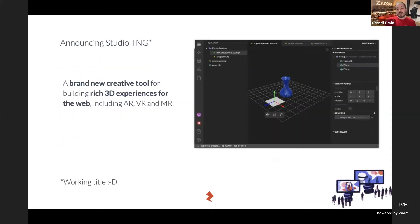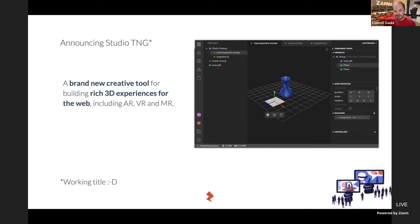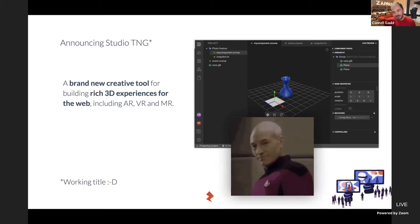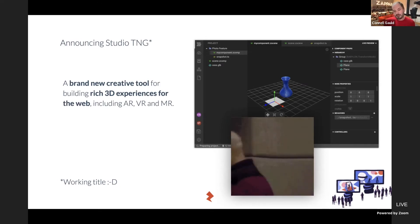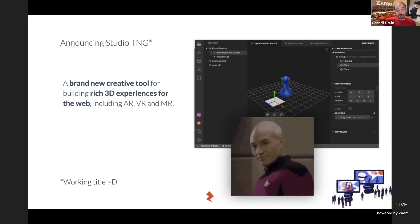Can we make the love child of Studio and Universal AR — a sum of parts better than both? Today I'm pleased to announce our brand new content development tool, which we're currently calling Studio TNG. It's a brand new creative tool for building rich 3D experiences for the web, including AR, VR, and MR. TNG stands for The Next Generation — it's a working title and a nod to Star Trek, but we will be choosing a different name ahead of a beta program.